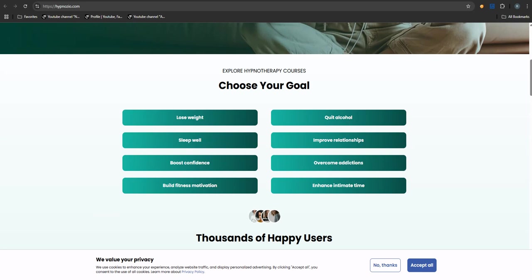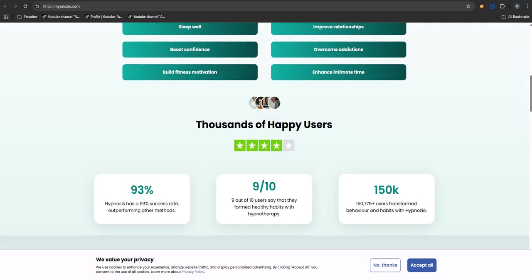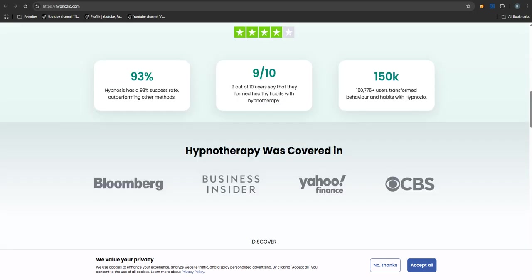So people figure out it is a subscription, but then the next problem hits: trying to cancel. That sounds like phase two of the headache. People described it as a really complex process, a whole ordeal. Getting a refund - someone literally said it was like pulling teeth.